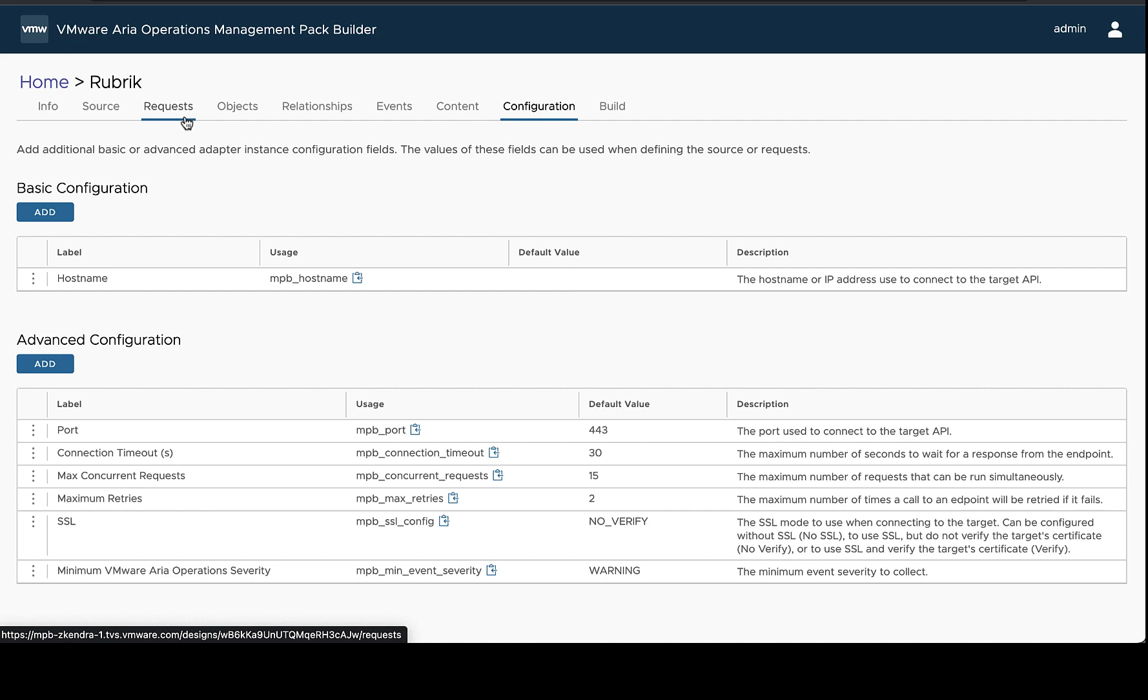In this video I'm going to show how you can add custom configurations to your design in VMware vRealize Operations Management Pack Builder and then how to use that design in your source and request to change the way that the management pack that is built will collect data.